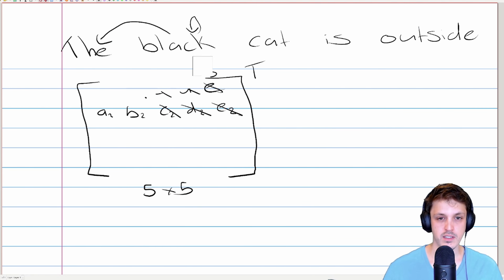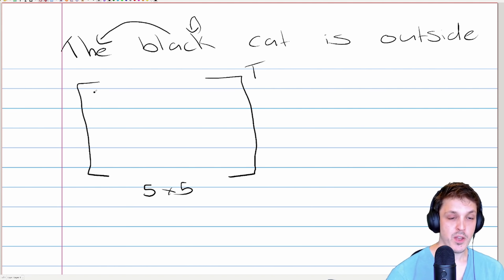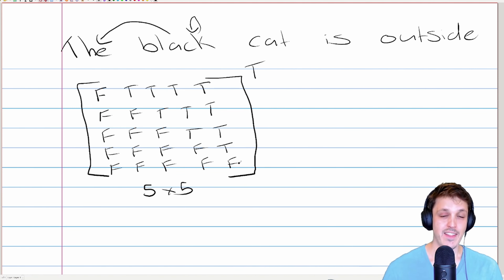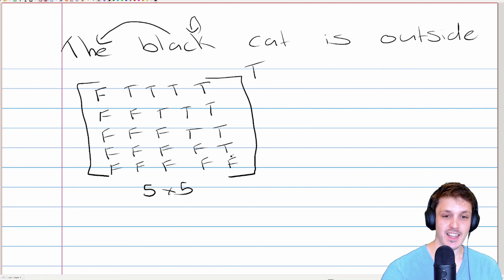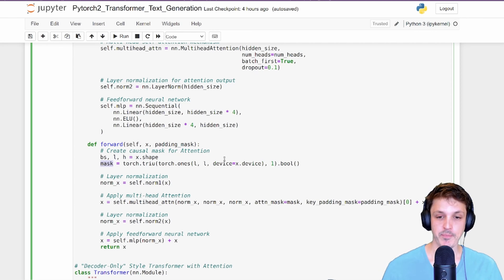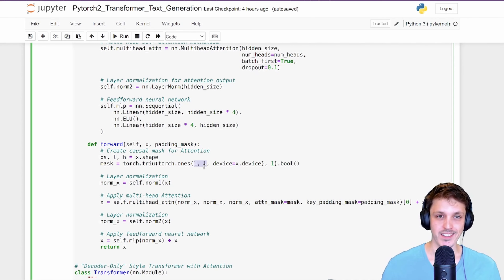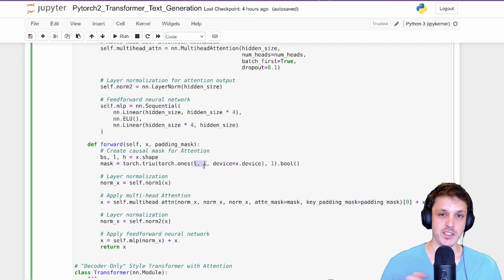For our example, the first row for 'the' has `False` on the diagonal and `True True True True` after it — it can attend to itself but not 'black', 'cat', 'is', or 'outside'. This causal mask structure fills out similarly for all rows. Once constructed, we pass this mask to multi-head attention as the `attn_mask` parameter. We only need one 2D mask for the entire batch because all sequences share the same causal direction and are padded to the same length; a 3D mask is possible if you need different masking per sequence, but we don't here.